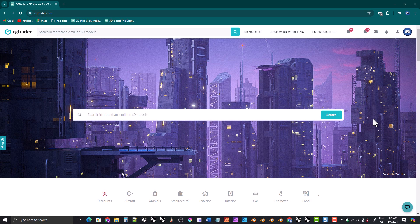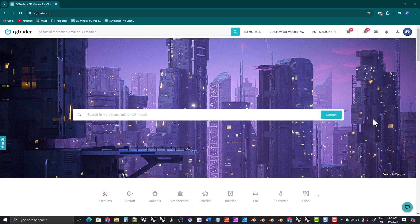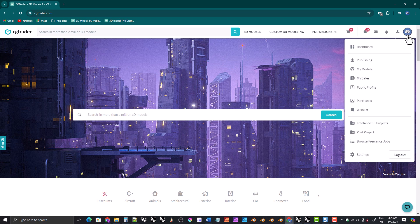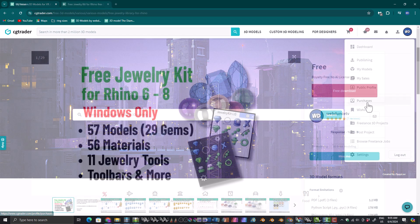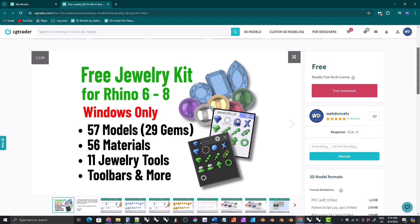Remember, if you have the paid version of the kit, you can access the new files by simply logging into your CGTrader account and clicking on purchases. And these updates are also available in the free version.